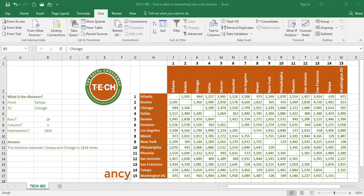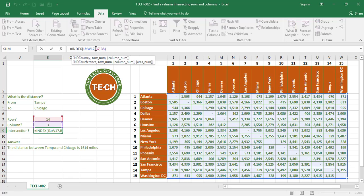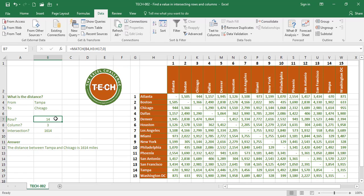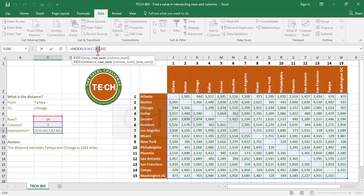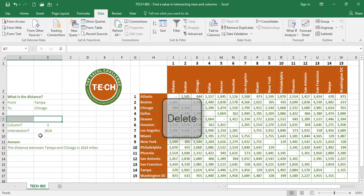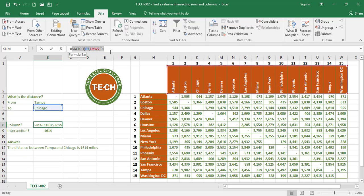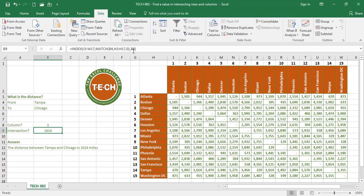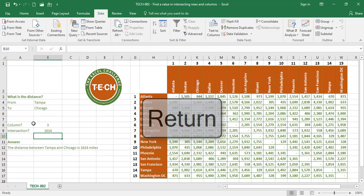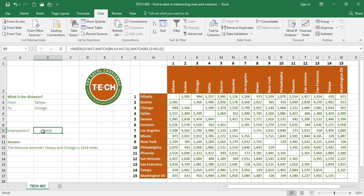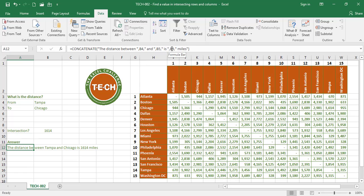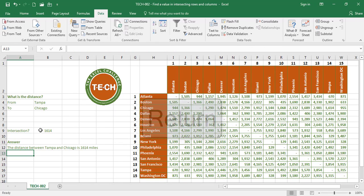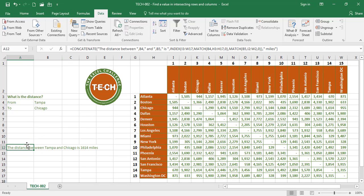Finally, we're going to remove the redundancy by nesting formulas together. In the INDEX formula I replace the cell reference B7 with the MATCH formula it contained, and replace B8 with its MATCH formula as well. Then I copy the entire INDEX formula and paste it directly into the CONCATENATE formula, so I no longer need the intermediate helper cells. I delete those cells and still have my answer.